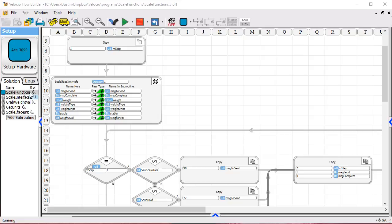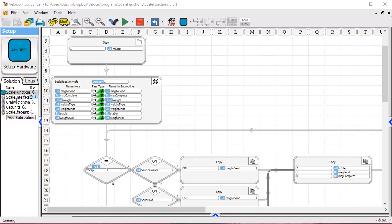That is simply a test program that we've written to exercise the program that does the real work. We've got a program called Scale I-Face or Scale Interface here which interfaces with the scale.